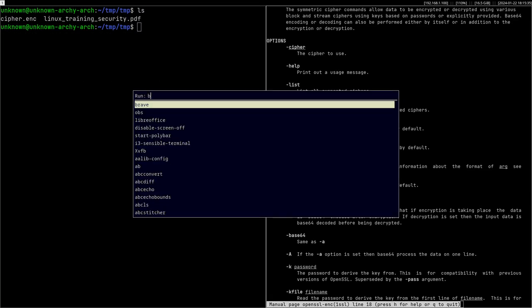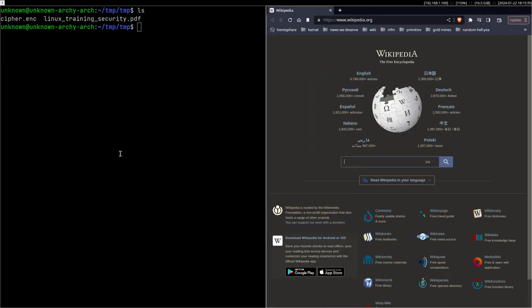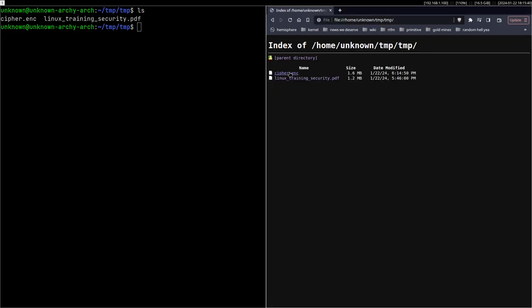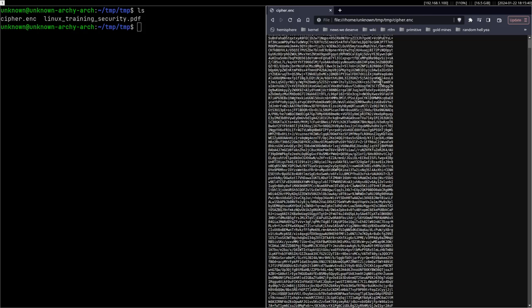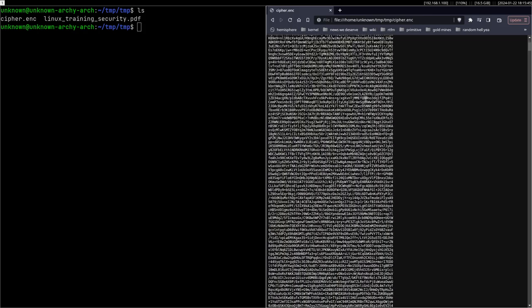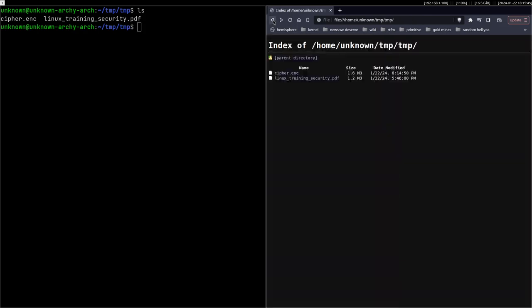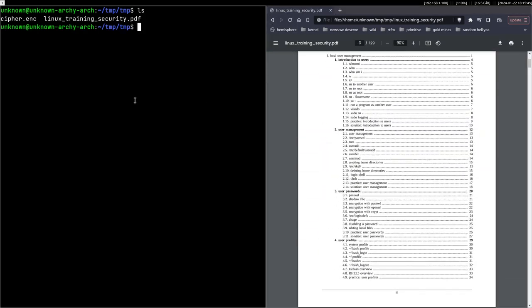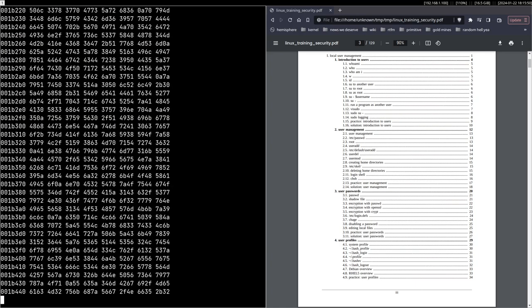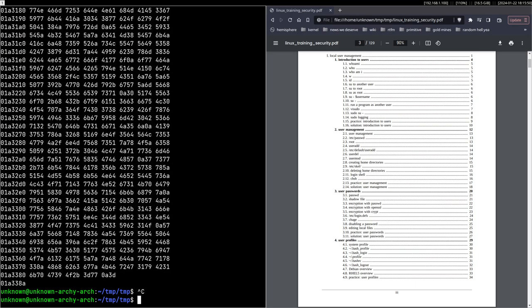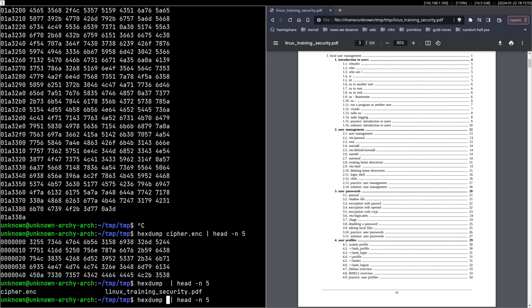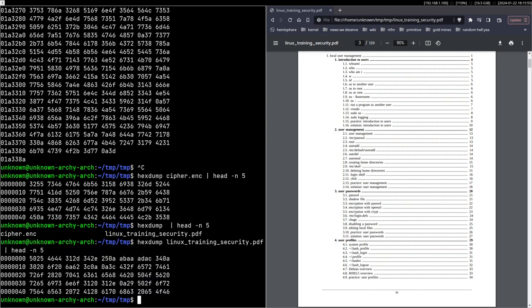So as you can see, now if we go to file home/unknown/tmp/tmp and inspect it, you can see that it's just random garbage data. You can't actually make sense of this. Even if we do a hexdump on cipher.enc, you can see that they are clearly very different in terms of how the data looks.